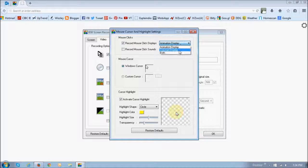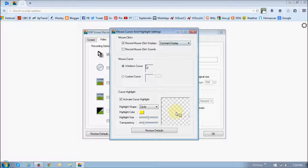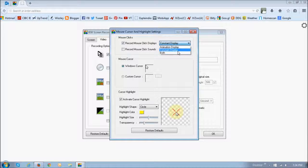And if you choose constant display, as you can see, it gives you this little X. And if you choose both, it's going to give you both.